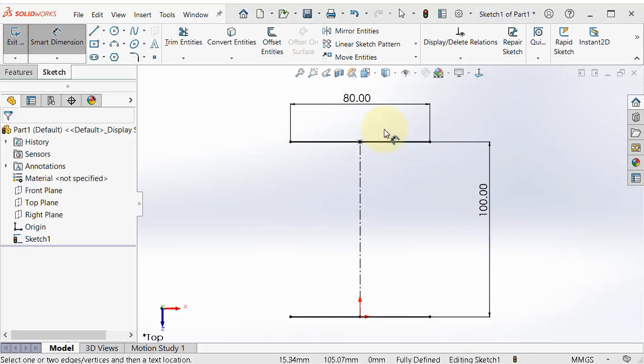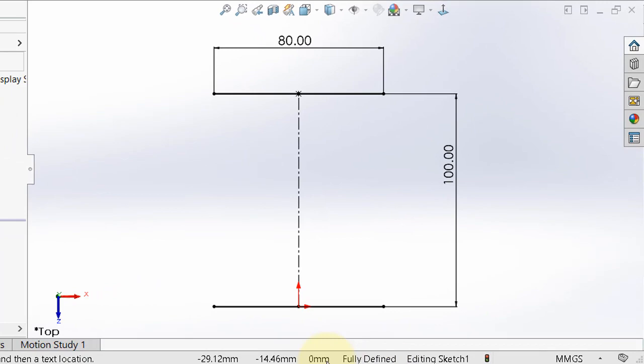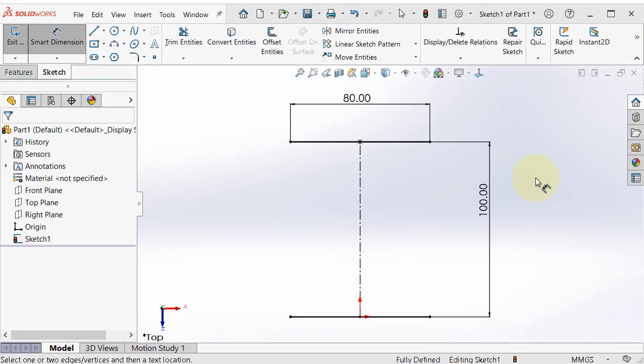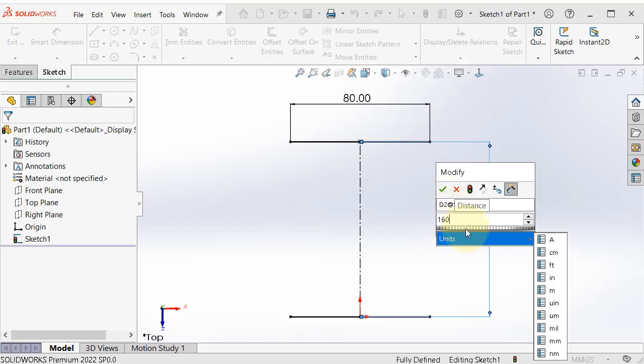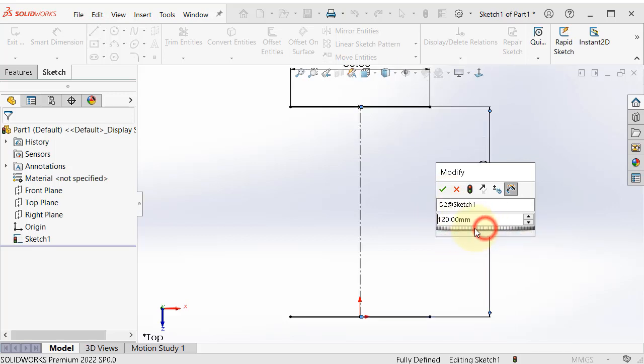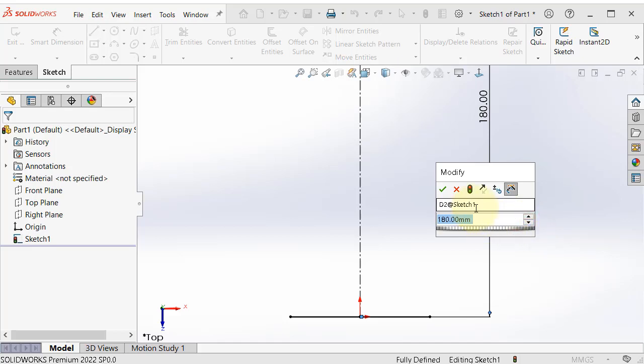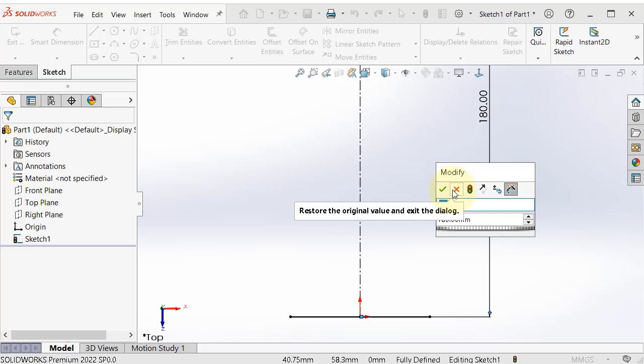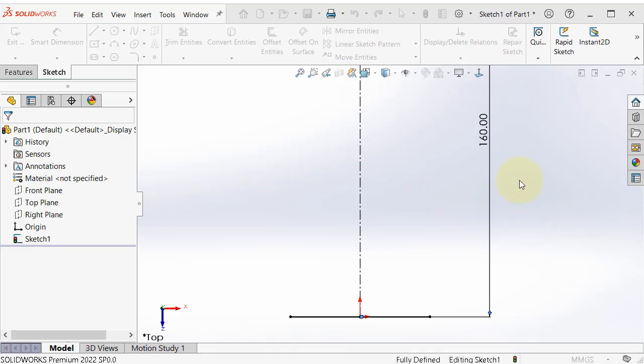So as you notice now, the sketch turned into black, so it is fully defined. Also, you can see that in the bottom of the screen, fully defined. So now if you want to edit a dimension, you can double click on that dimension and type 160. Also here, you can roll, if you roll there, you can also change dimensions. And also in the arrows over there, you can change dimensions. And here is the name of the dimension, D2, which can be used in advanced dimensioning and equations. And it will be in the advanced section. So when you're done with the dimension, 160 and click OK. So you can modify the dimension.